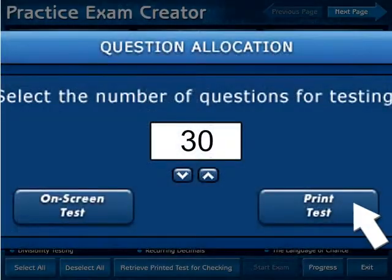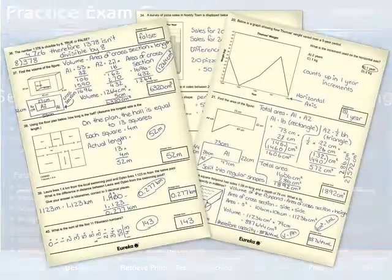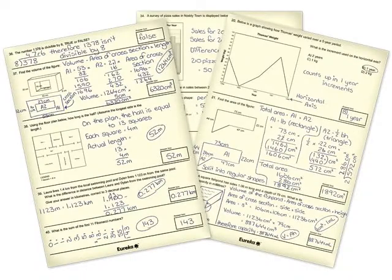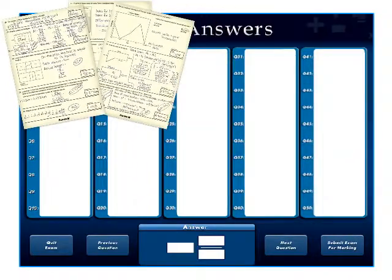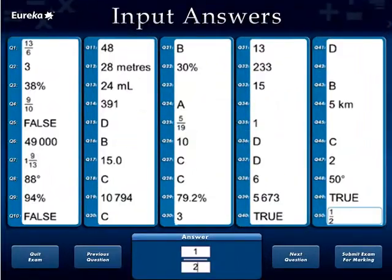If students choose to complete a printed test, then the written answers are entered into the program for marking and tracking.